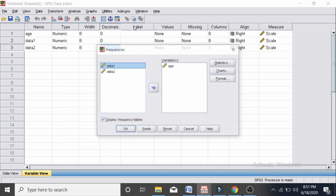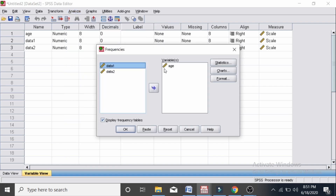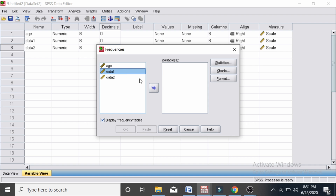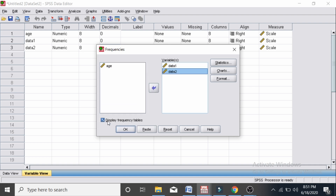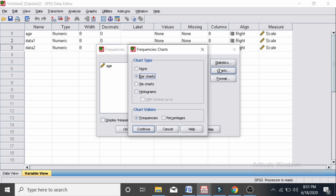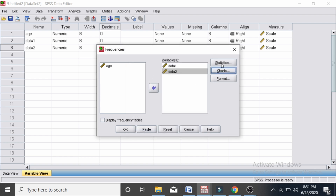Now let's shift these data sets to the corresponding dialogue box. I only need the mean and standard deviation, so I am going to untick all other options and select just the mean and the standard deviation.